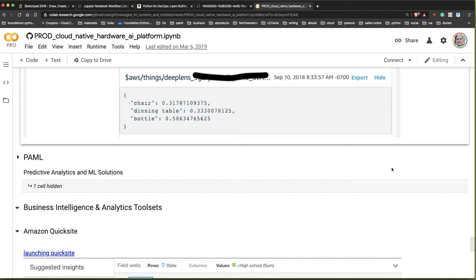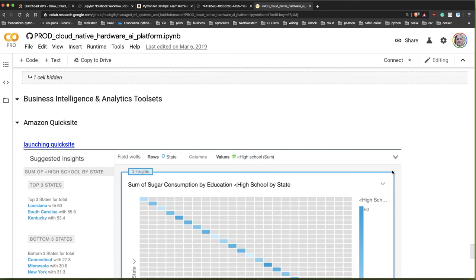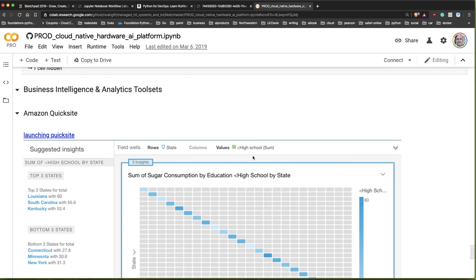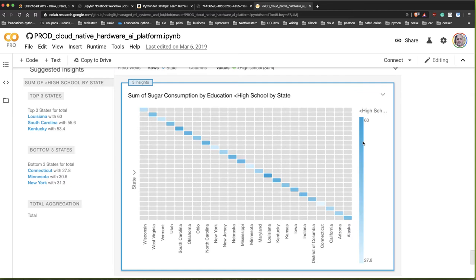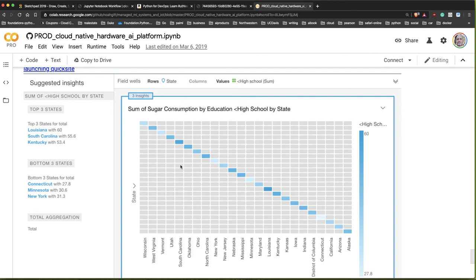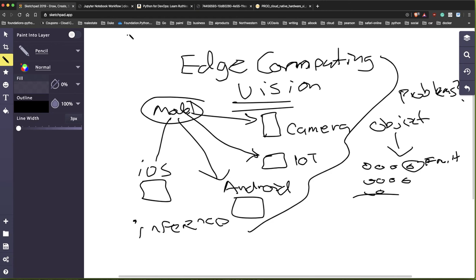Let's talk about business intelligence - another area where the cloud is excelling, building tools that automatically visualize data. Here's a picture of sugar consumption by education level in the United States. Some states have very high sugar consumption and others much lower, and you can quickly visualize which states potentially have health issues - all just by taking this data and uploading it.